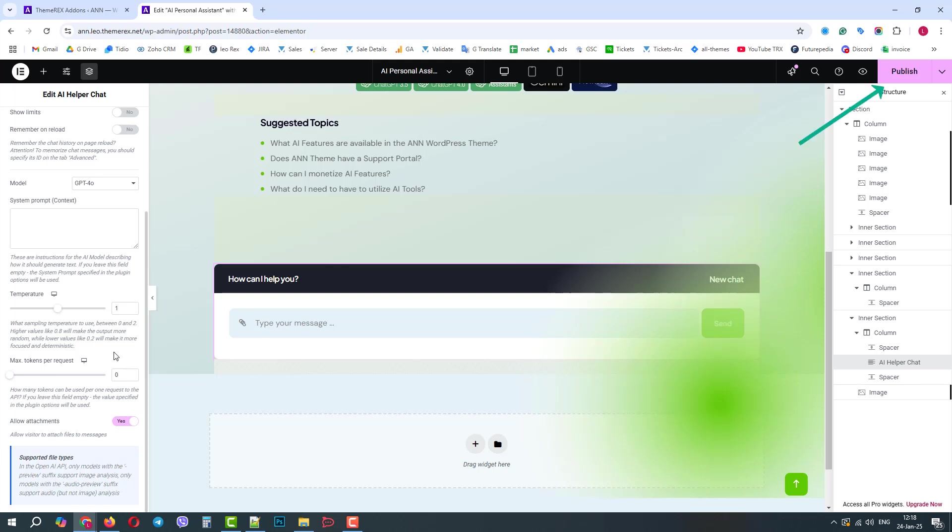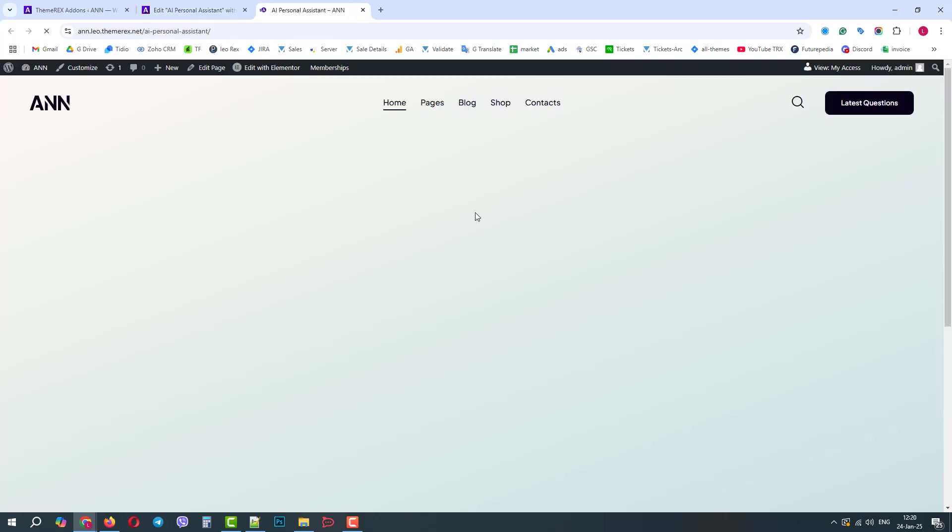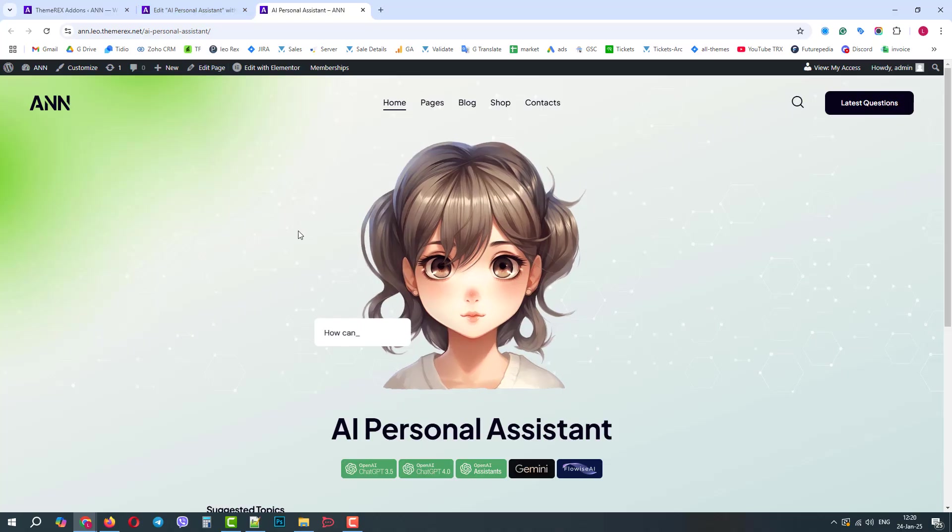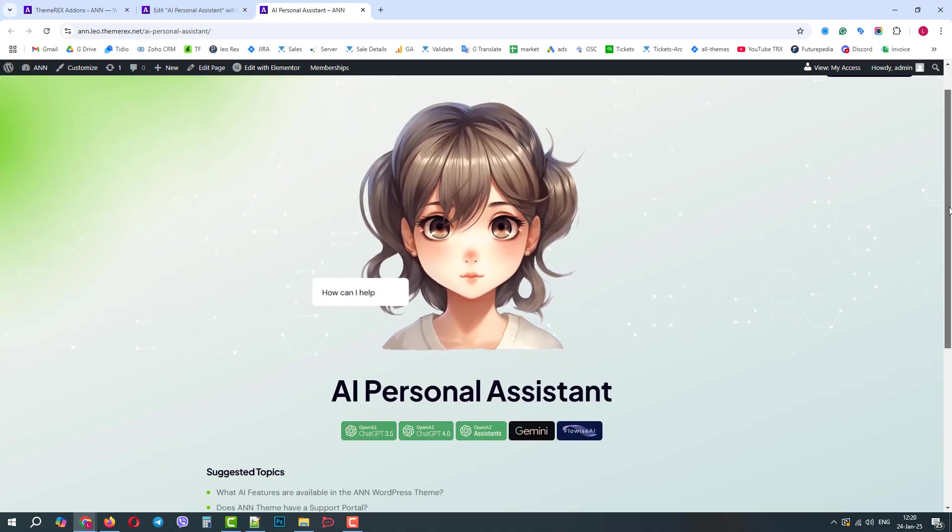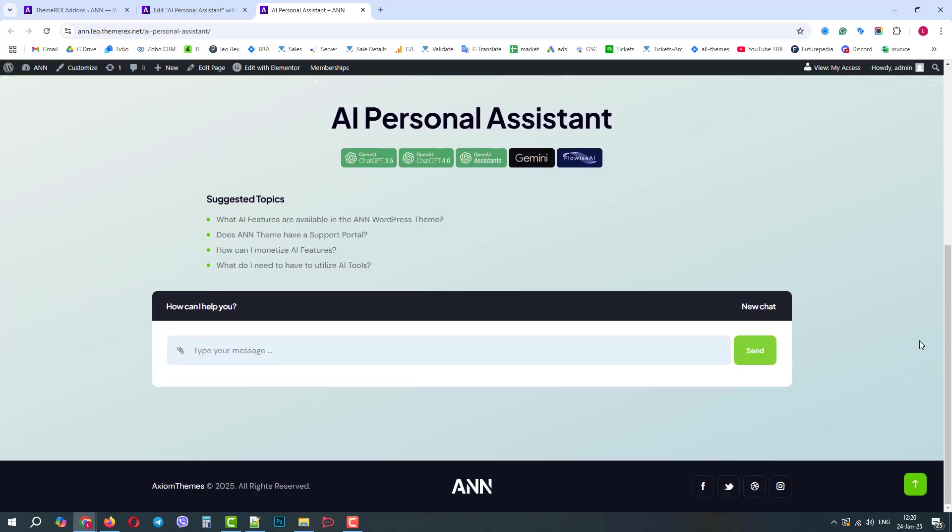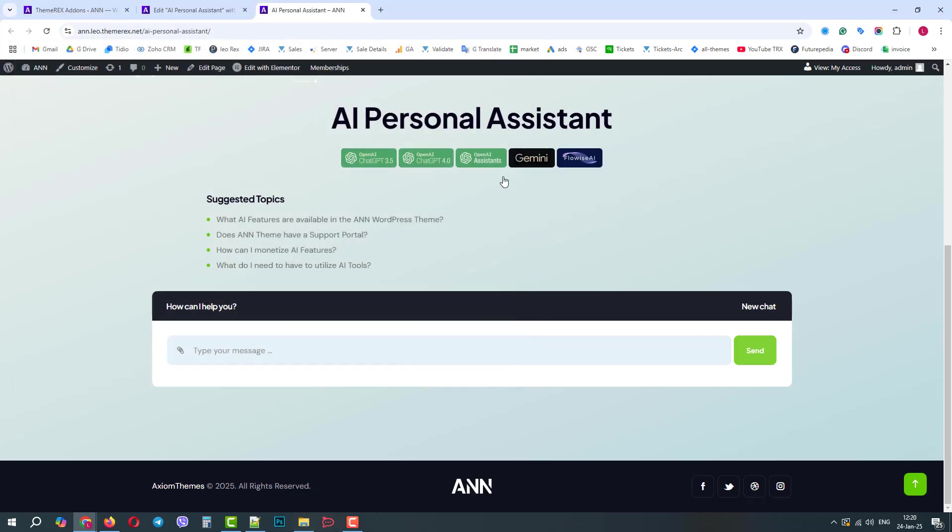Once done, publish the changes. Let's go to our page. Here we can see our chat that we've just added. Now we will review a few ideas on how one can use this multimodal AI chat. We've prepared several images and let's experiment with them.